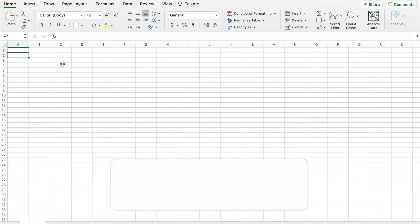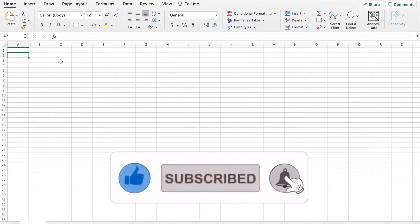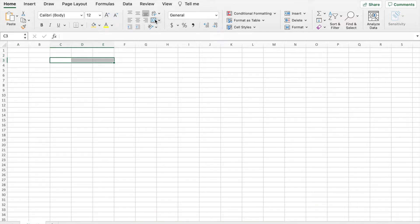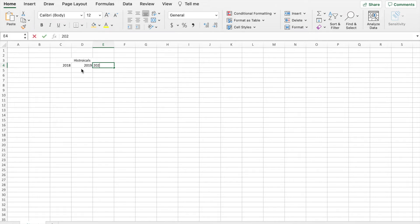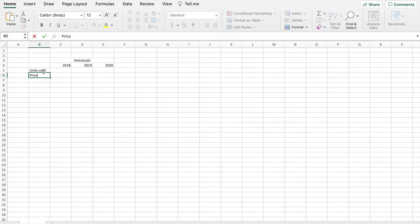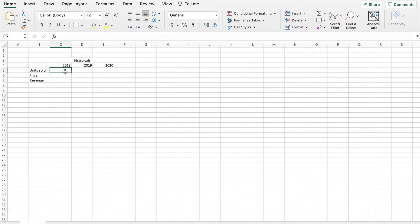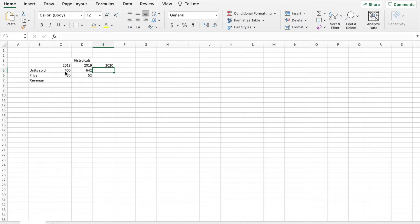I have a clean Excel workbook open and the first thing we need to do is put down our historical data over the past three years. I'm going to merge these cells together and type out 'historicals.' This is going to be our historical data and we want data from 2018, 2019, and 2020. Over here on the side we need a list of our units sold and the price, and based off of this we will be able to find our revenue. So for 2018 we sold 600 units at a price of $50, for 2019 we sold 642 units at $52, and for 2020 we sold 694 units at $52.